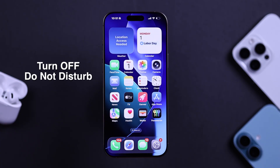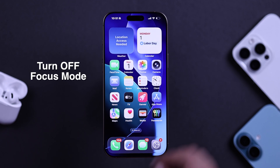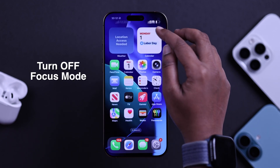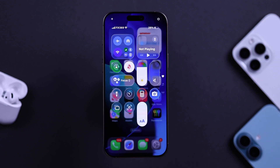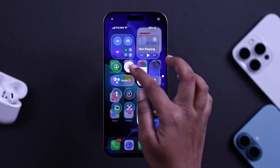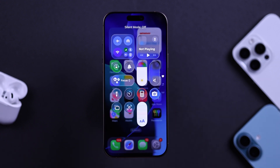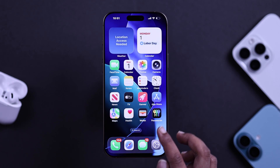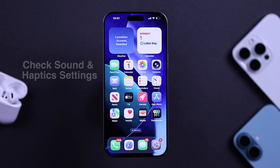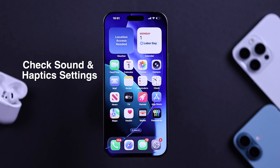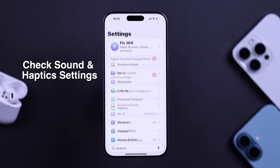The first thing you have to make sure is that Do Not Disturb or any Focus Mode is not turned on, as that can prevent your iPhone from vibrating for calls or notifications. Just turn it off directly from your Control Center, or you can go to Settings.